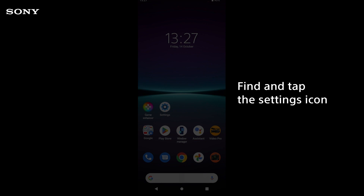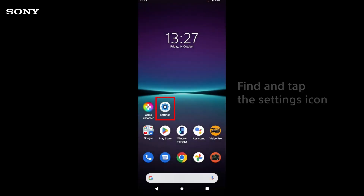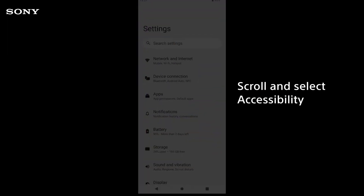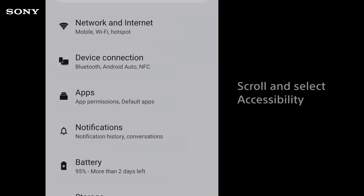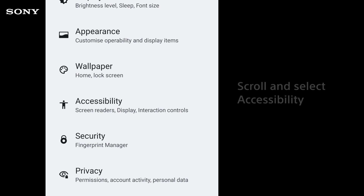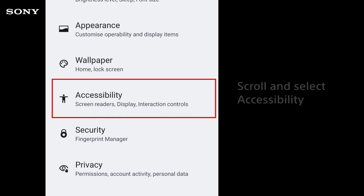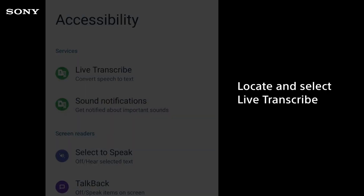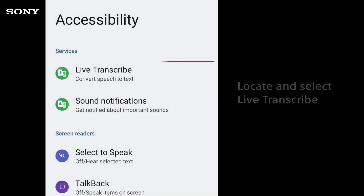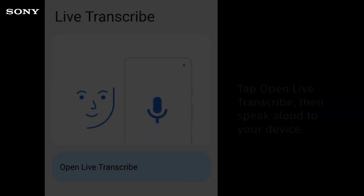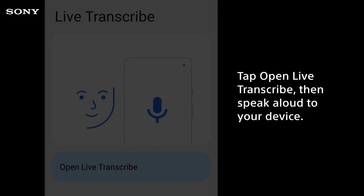How to enable or disable Live Transcribe. Find and tap the settings icon. Scroll and select Accessibility. Locate and select Live Transcribe. Tap open Live Transcribe, then speak aloud to your device.